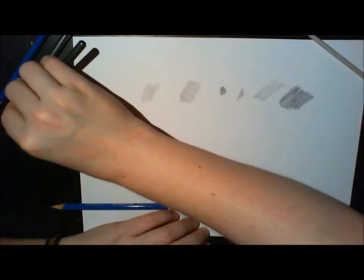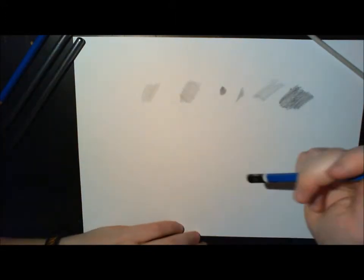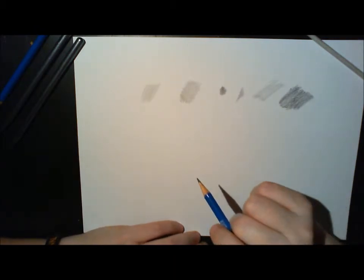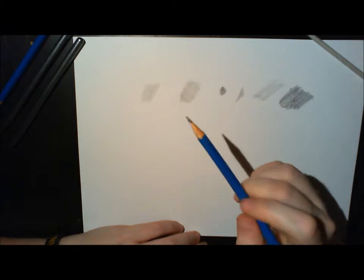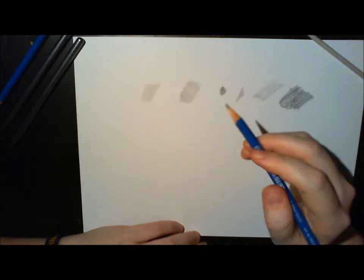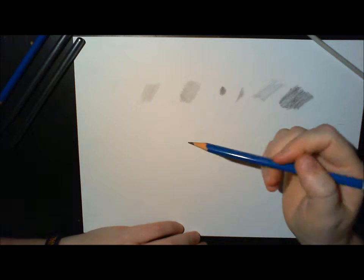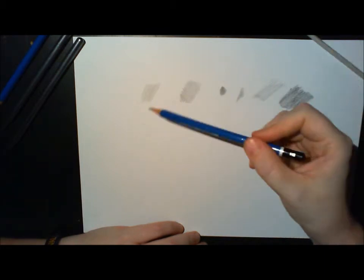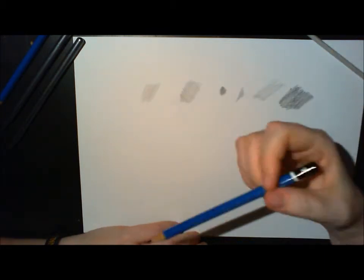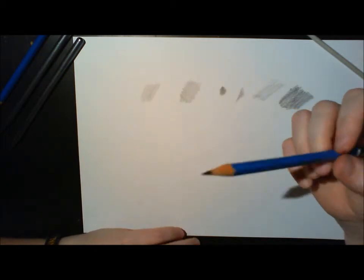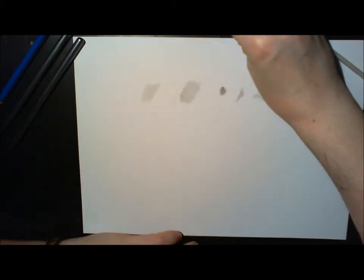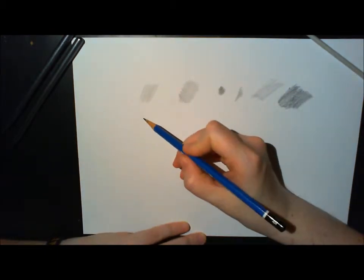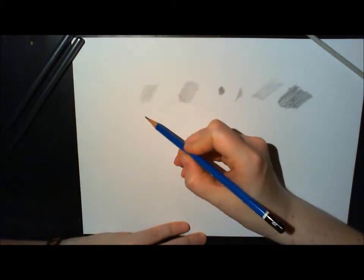There you can see that it goes a lot quicker than the normal hatching process. But I do use that when I have to cover bigger areas or backgrounds. But when I have small areas with lots of details, I usually start with the hatching and cross-hatching.